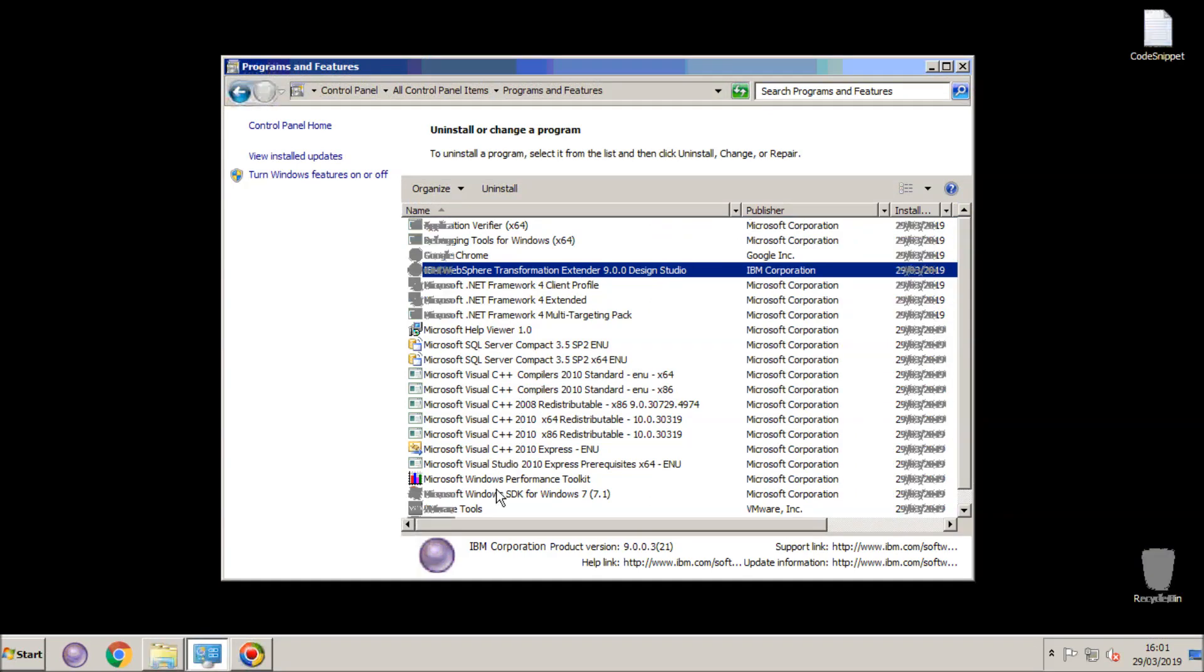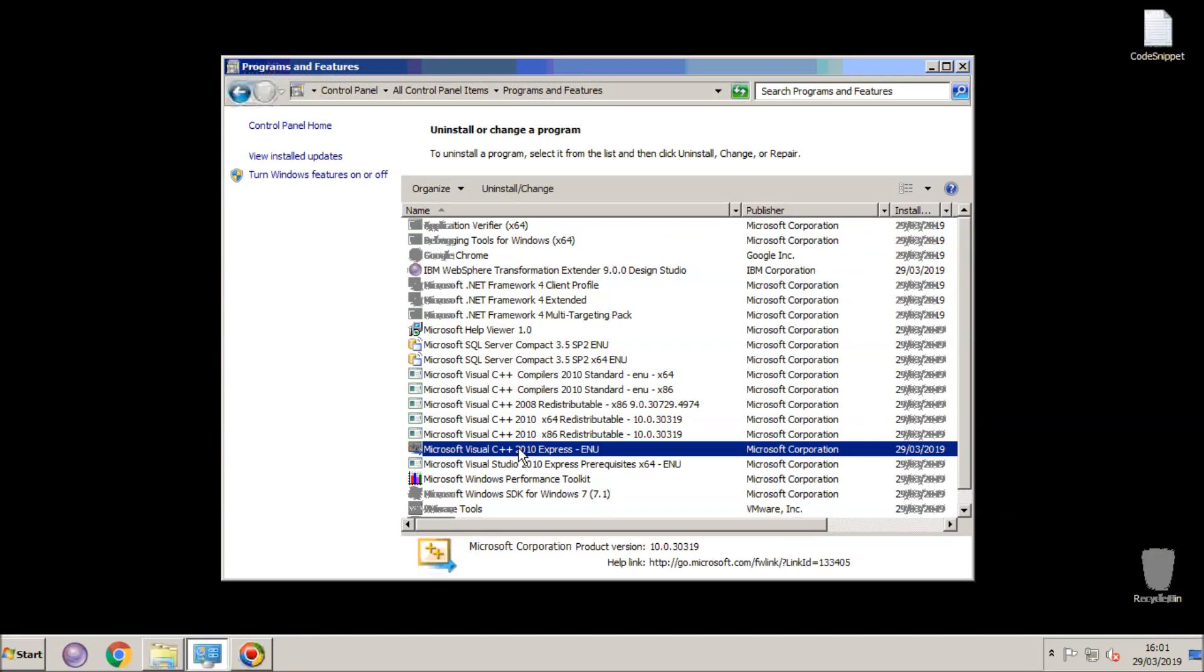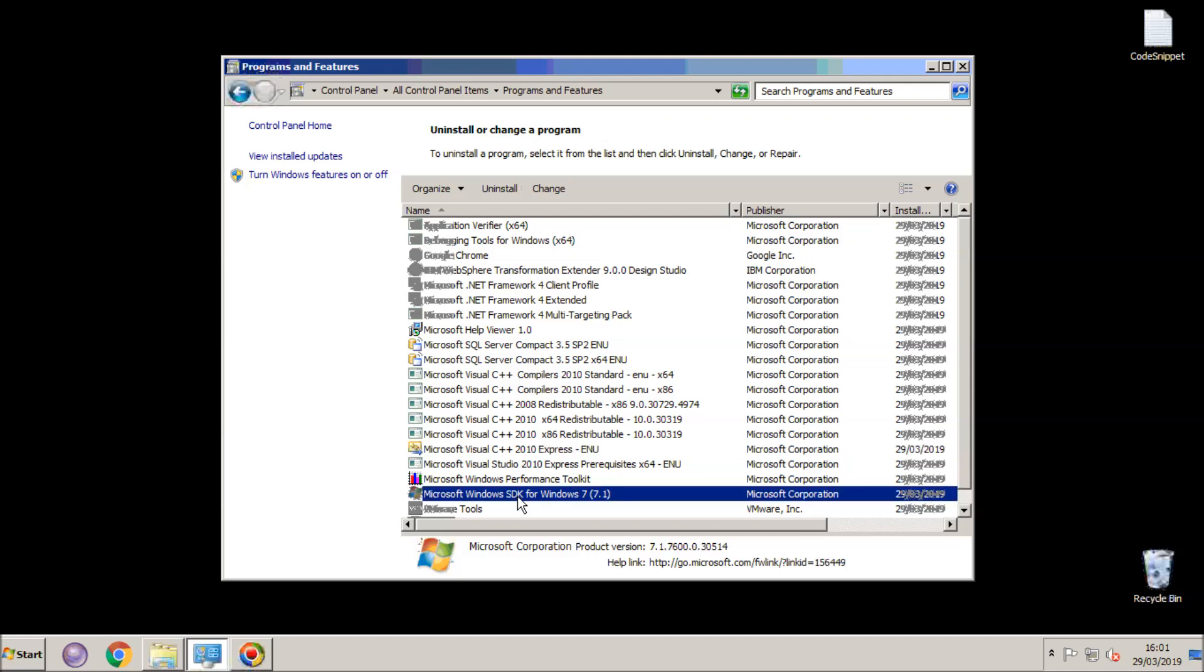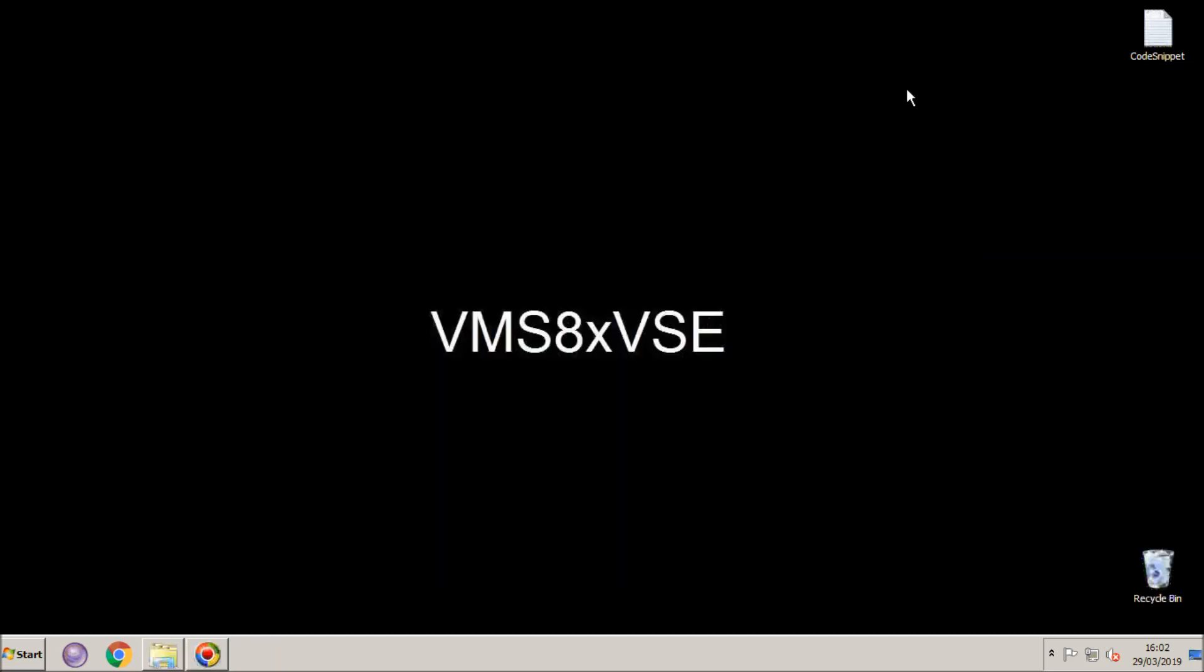I've also installed Visual Studio C++ 2010 Express, and finally the Microsoft Windows SDK for Windows 7 7.1. Those are the only three pieces of software you should need for this demonstration.